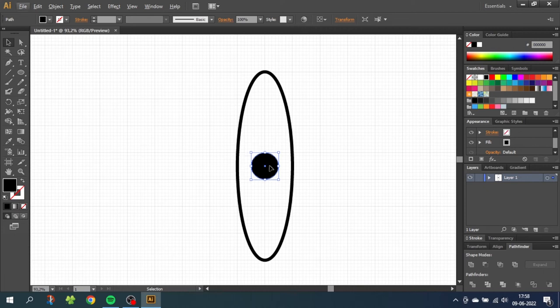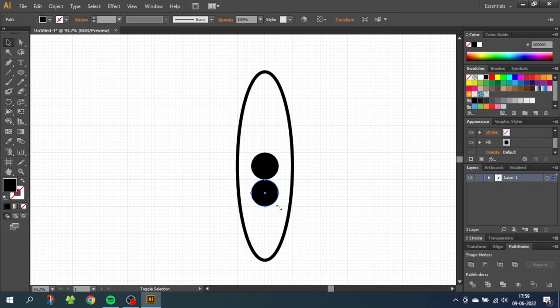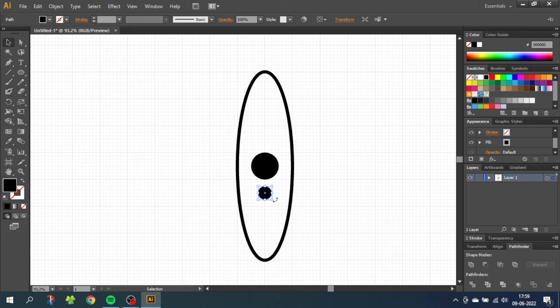So this circle is the proton and now we need to make the electrons. Hold down the ALT key to duplicate this circle and drag it down. The position doesn't matter for now. Then while holding down the shift key and ALT key, scale the circle down two notches. So one, two, obviously you can choose your own size if you want.